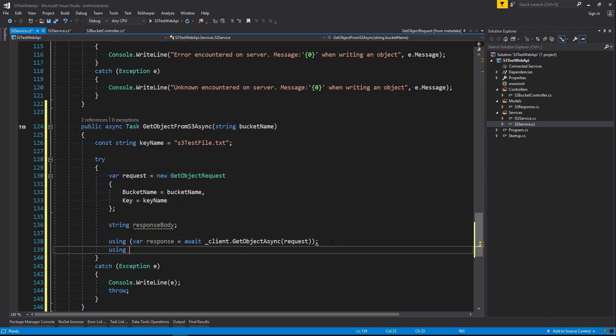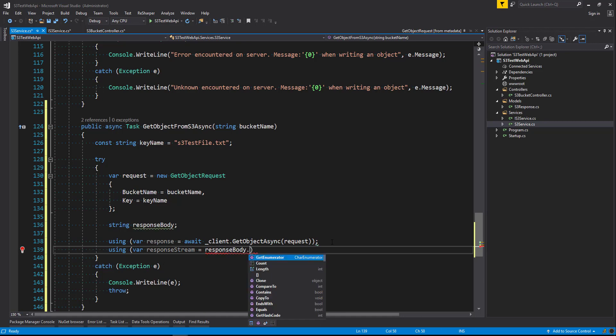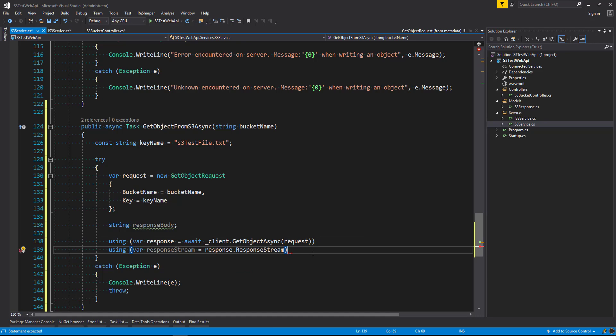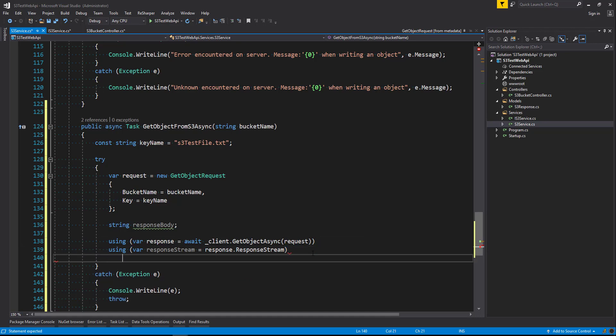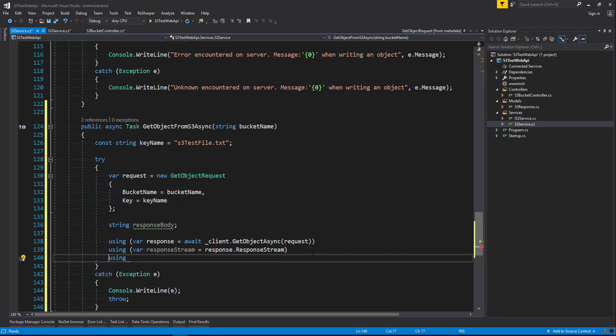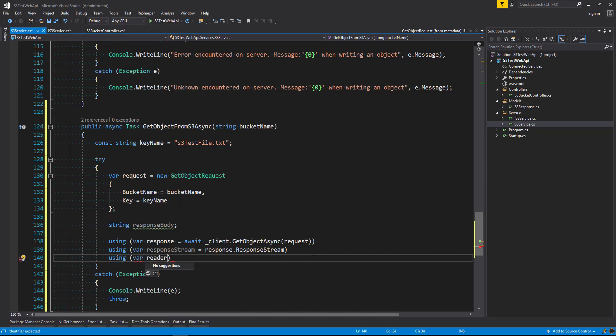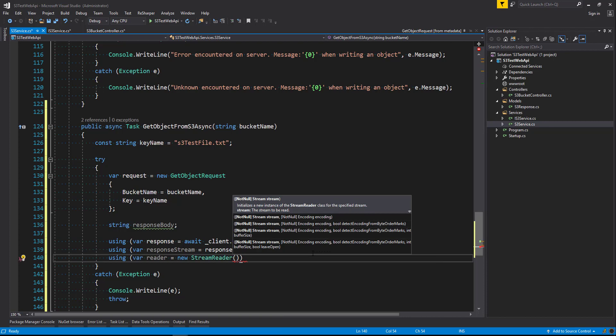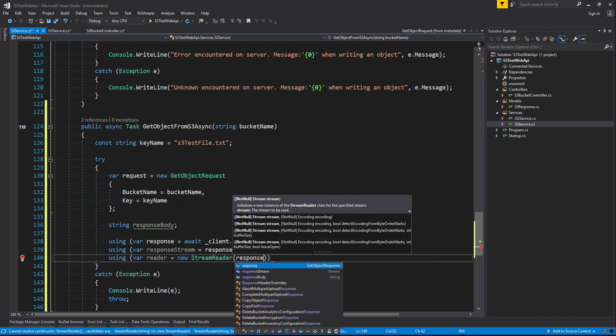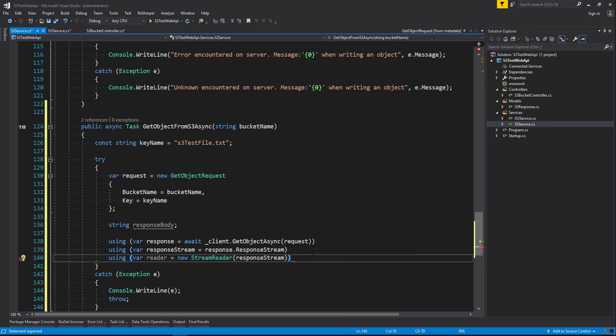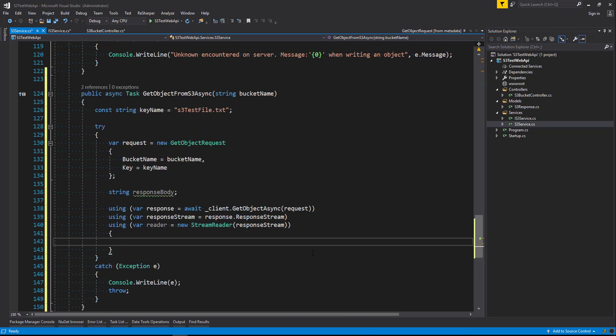Now we're also going to say using var the response stream equals response dot response stream. Right, I need to remove that semicolon there because we don't want to close it off quite yet before we've finished. And we're going to say using var reader. So we're newing up a string reader here so that we can read the content that we get back from our S3 file. And we're going to say response stream.